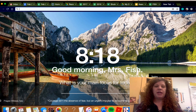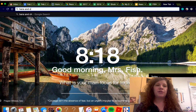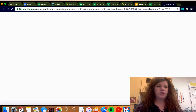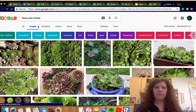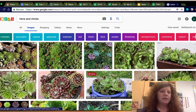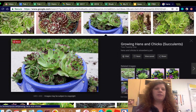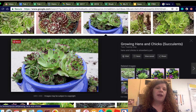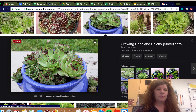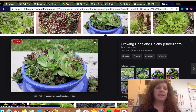The first one is hens and chicks — and hens and chicks are not actually hens and chicks, they're a plant. These are the little plants you might have seen outside. They have one center plant and then what are called offsets, and those offsets grow asexually — they're clones of the parent plant.